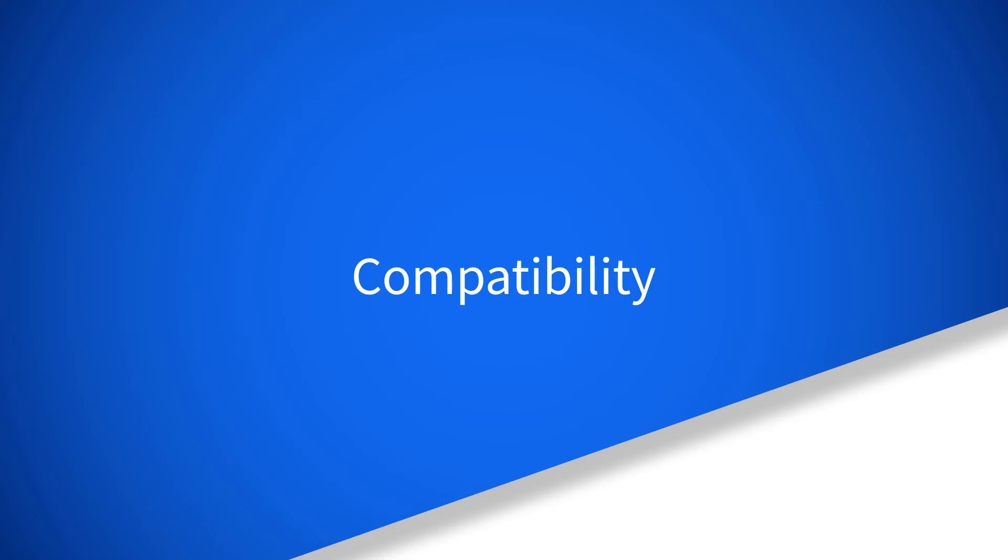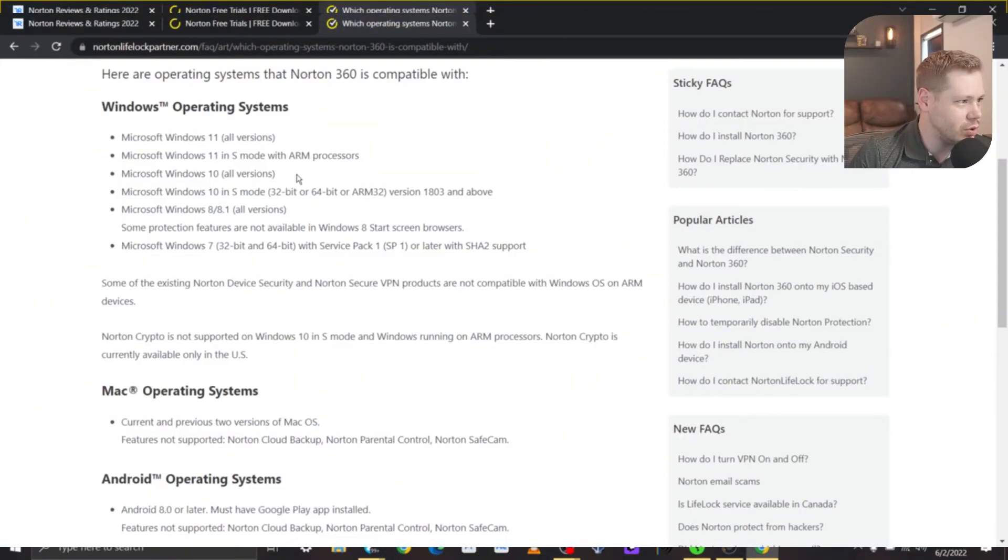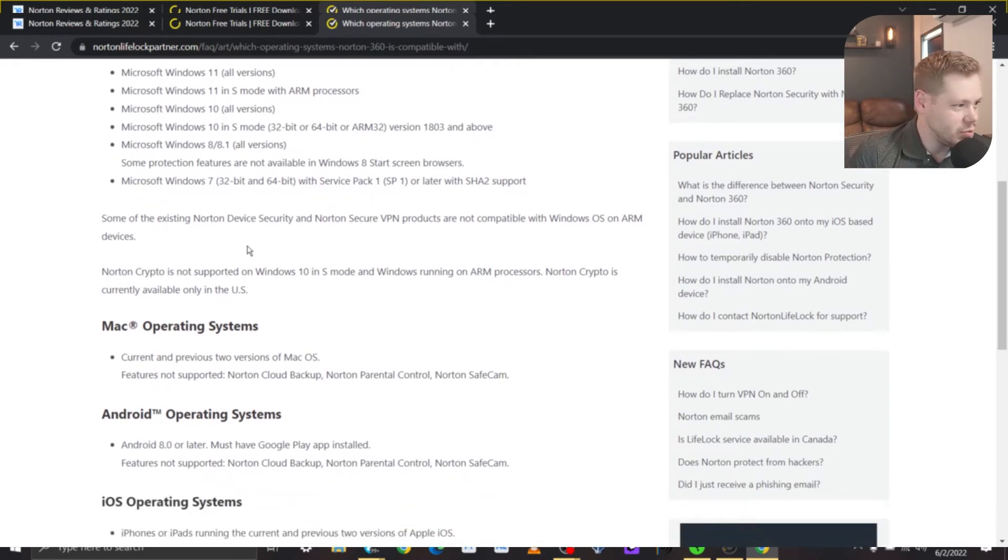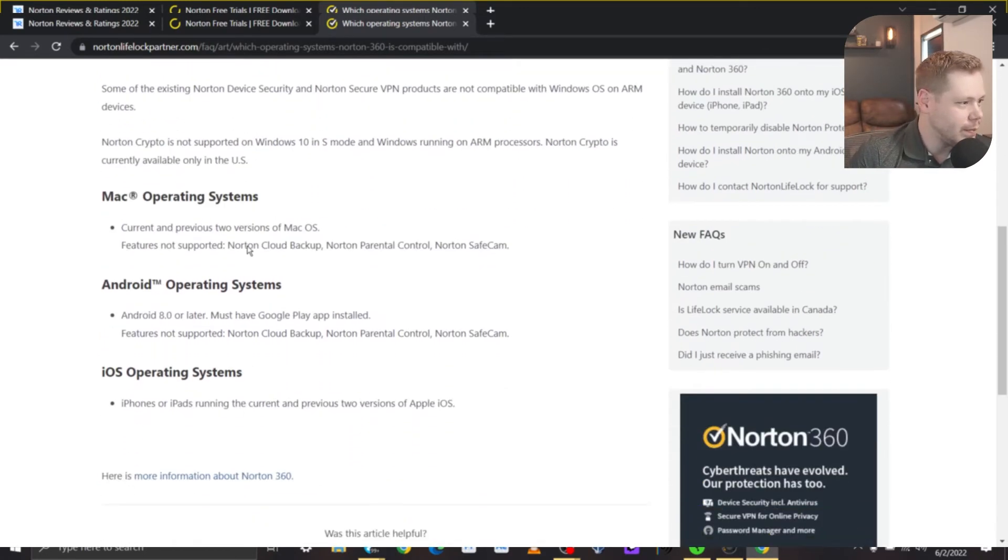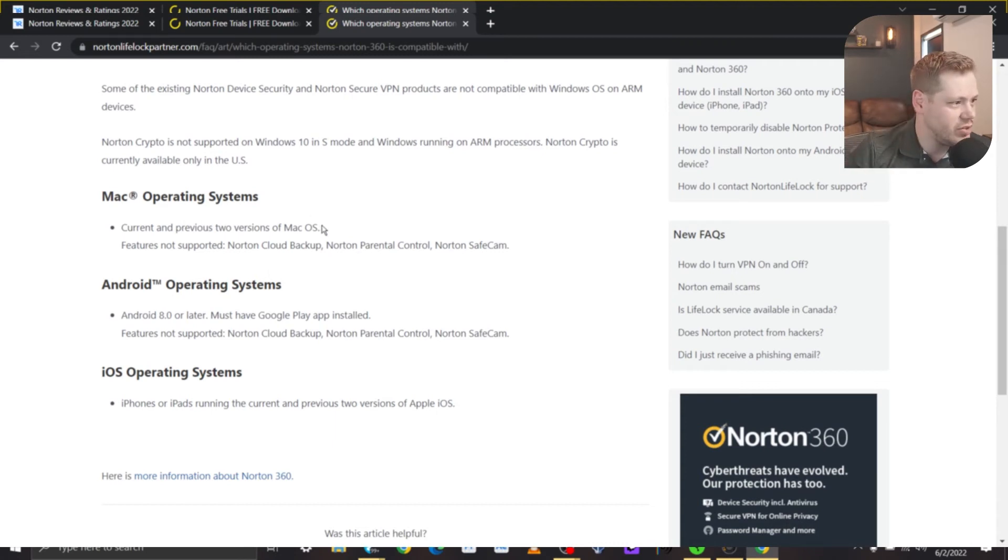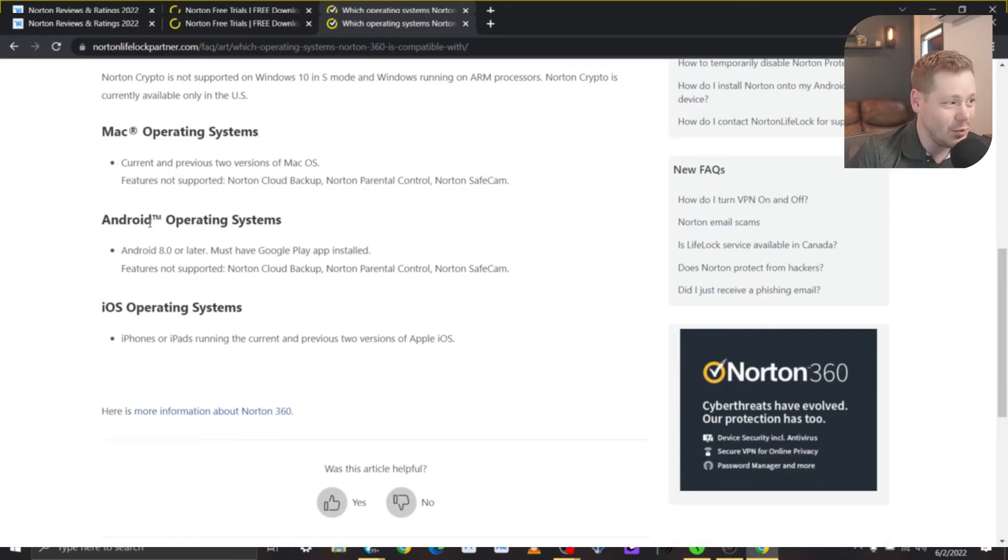So looking at compatibility, you have Windows, pretty much Windows 11, 10, 8, 7. Yeah, most people that are using relevant systems should be good. Mac, the current and previous two versions of Mac OS. So that sounds like more of a recent development. Features not supported though on Mac are Norton Cloud Backup, Norton Parental Control, and Norton Safecam.